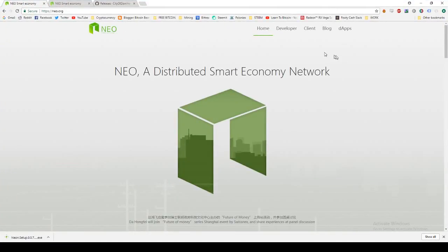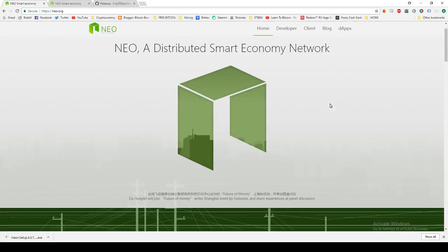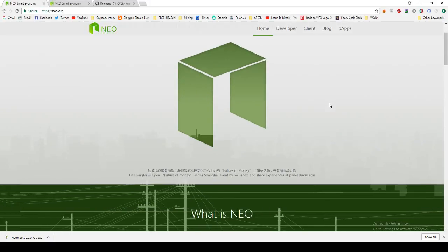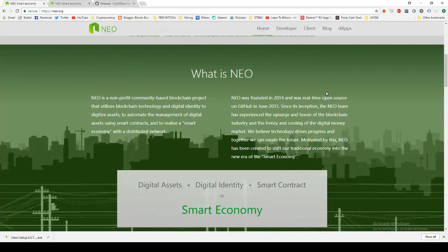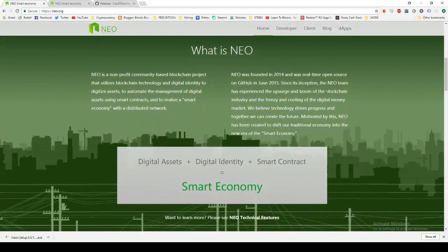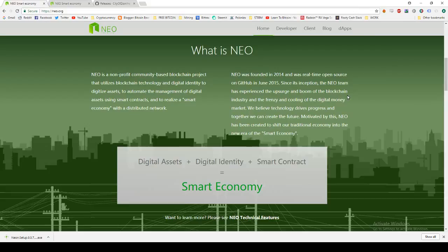So what is NEO? NEO is a distributed smart economy network, very similar to that of Ethereum where you're able to launch new coins, new applications off of the NEO platform. It is the first public Chinese blockchain and it has huge potential for growth in the future I believe.